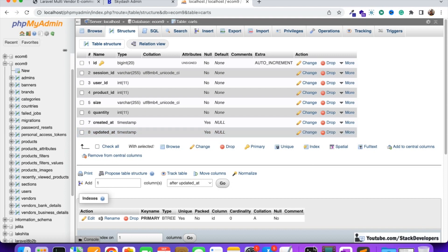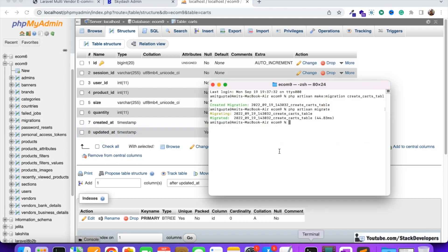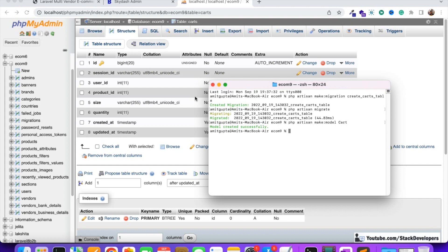One more thing - we are going to create the Card model as well. Running php artisan make:model for the cards table. The Card model has been created now, and we are going to use it a lot in the upcoming videos.